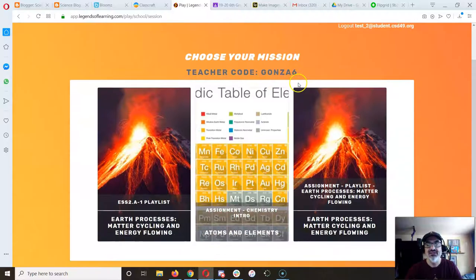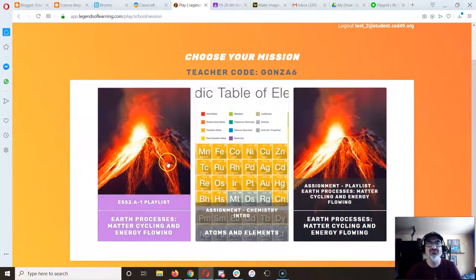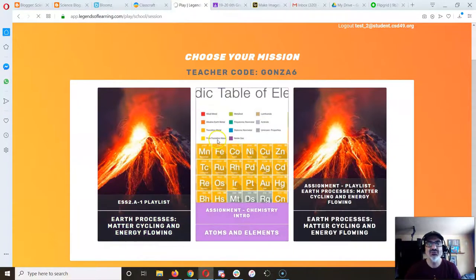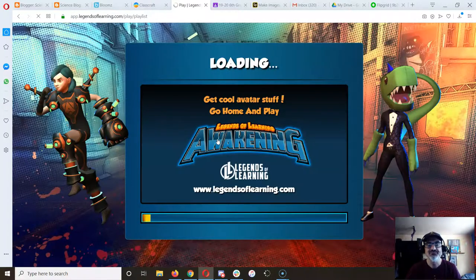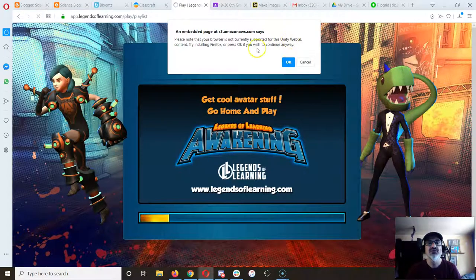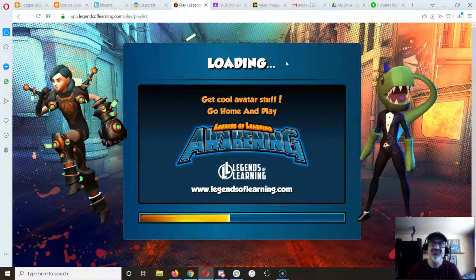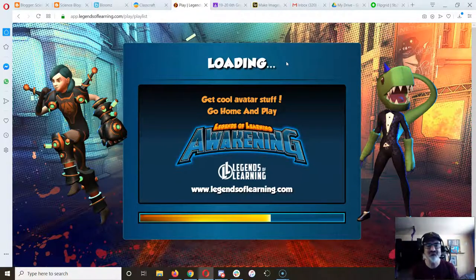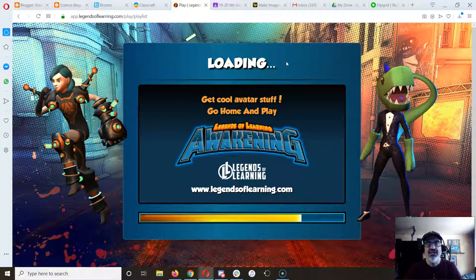Now you can see that I've got three different playlists for you to choose from. Let's say I want to do some Chemistry — Periodic Table of Elements. Something didn't work on this browser because I'm using the Opera browser to demonstrate this, but if you're using Chrome, you should be fine.